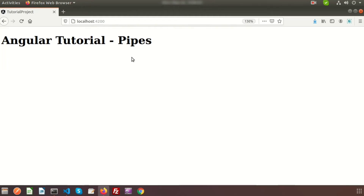Hi friends, welcome back to the Angular tutorial. In this video we're going to discuss about Angular pipes. When we discussed about Angular modules, we already said the module consists of some components, some pipes, and other things. Basically, a pipe is used to transform strings, currency amounts, dates, and other data for display.